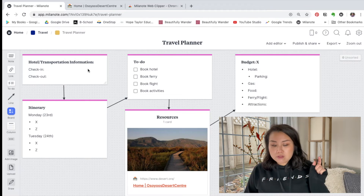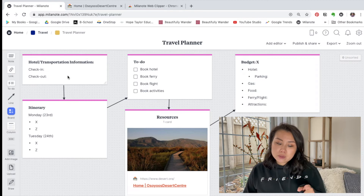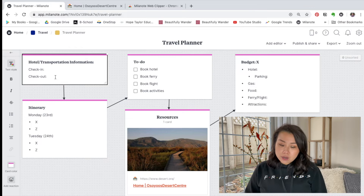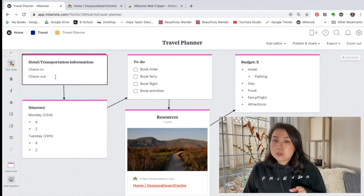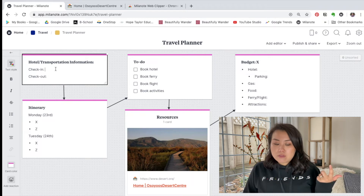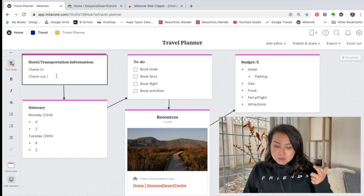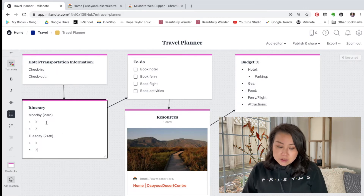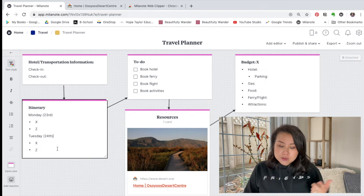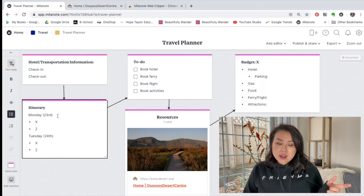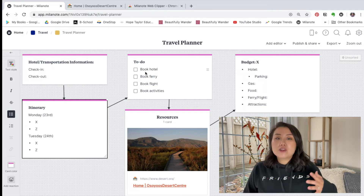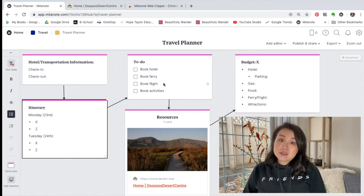When filling out my travel planner in Milanote, I start with hotel and transportation information. I write out our check-in and check-out information — this is especially useful when staying at multiple hotels, like when we went to Greece and stayed at four or five different hotels, so they don't all get jumbled together. Then I have our itinerary, breaking down the activities for each day — Monday these are the activities, Tuesday this is what we have planned — and I change it as we go.